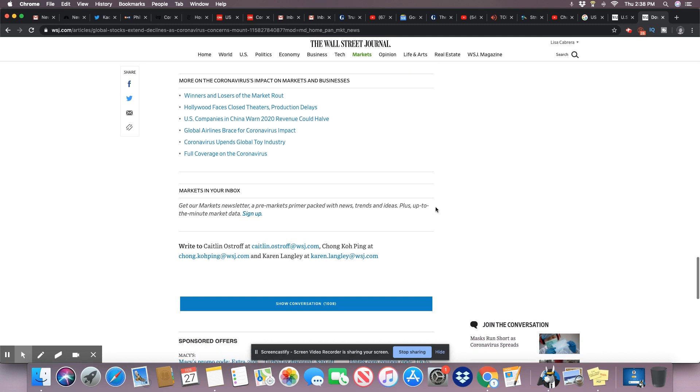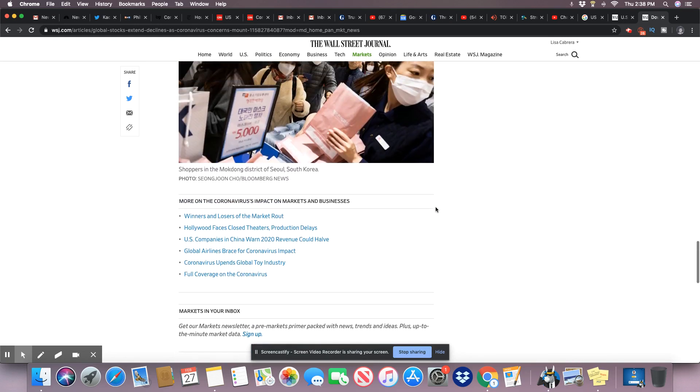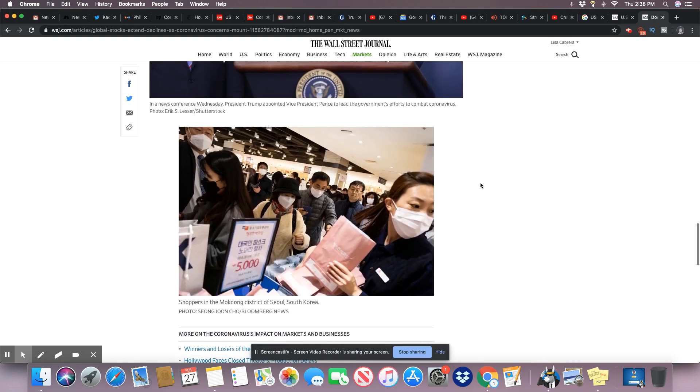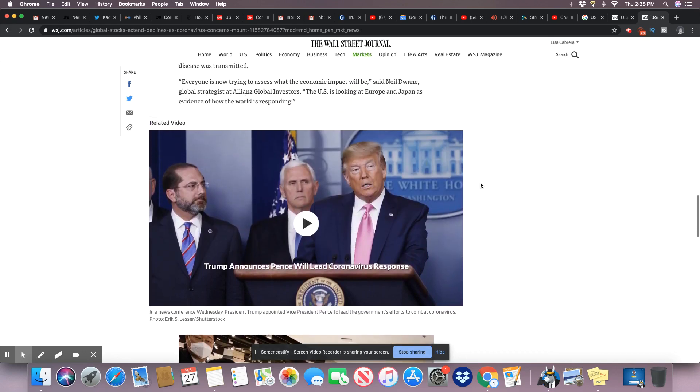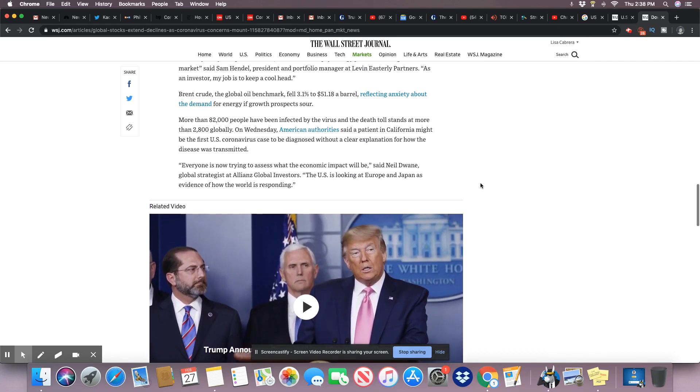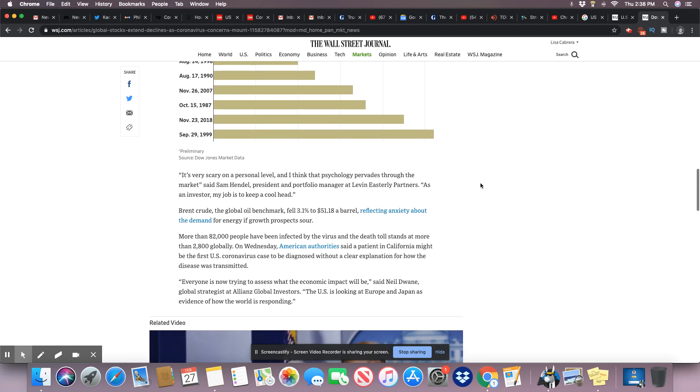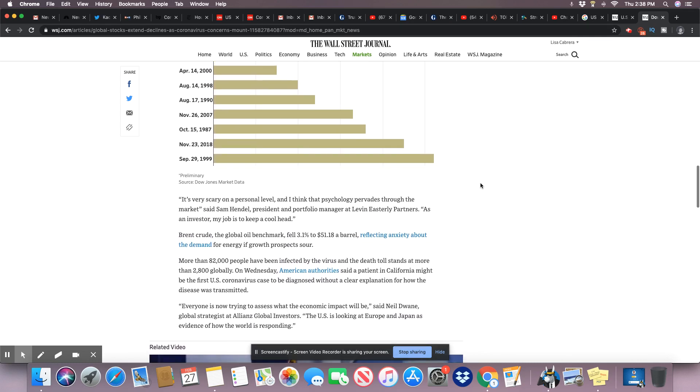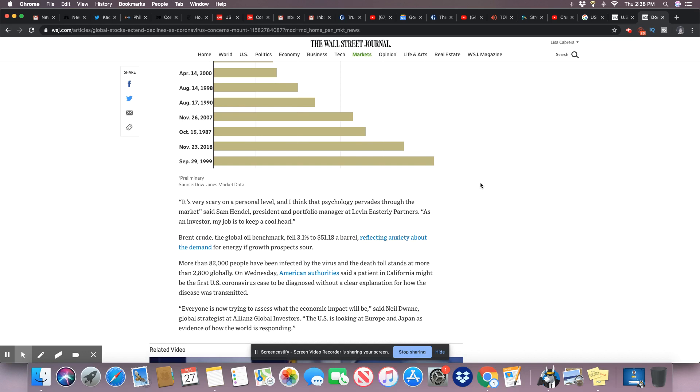Y'all, I tell you what, if I didn't see this happening right now I wouldn't believe it. It is really true when you see something like this, the time of the Gentile is definitely over. More than 82,000 people have been infected by the virus and the death toll stands at more than 2,800 globally. I believe it's way higher than that. On Wednesday, American authorities said a patient in California might be the first, and they already are confirmed as being the first to have the virus, and they didn't travel outside of the country. So who did they come in contact with in order for them to contract it? And this is Sacramento, ladies and gentlemen.